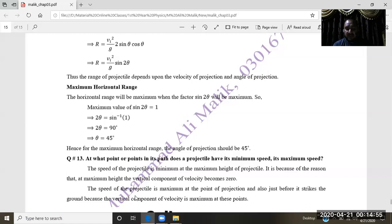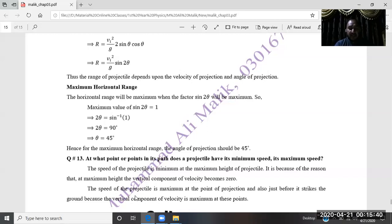At maximum height, the vertical velocity component is zero, so speed is minimum. At the point of projection and just before the projectile strikes the ground, the speed is maximum. This completes the short questions. If you have any questions or doubts, you can ask. Allah Hafiz.